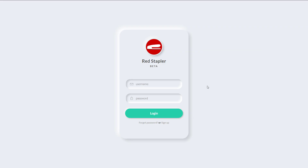Hello and welcome to Red Stapler channel. In this tutorial, we are going to show you how to create a neumorphic login form design using only CSS and HTML. Ready? Let's check it out.